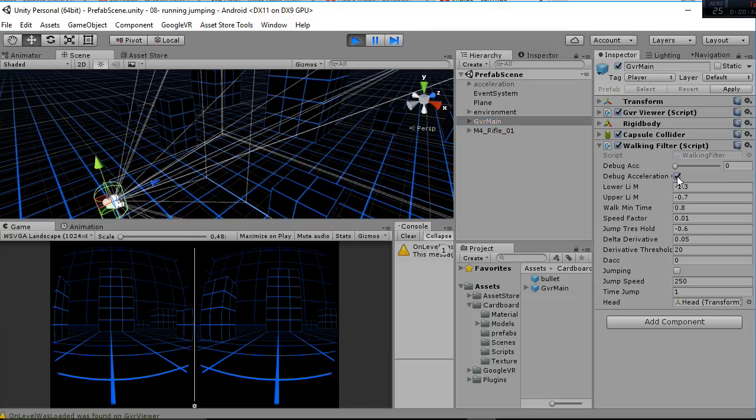If you undo this click here you will be able to use the script as it was. In order to make it work on your Android device this debug acceleration has to be set to false. This is really important, ok?